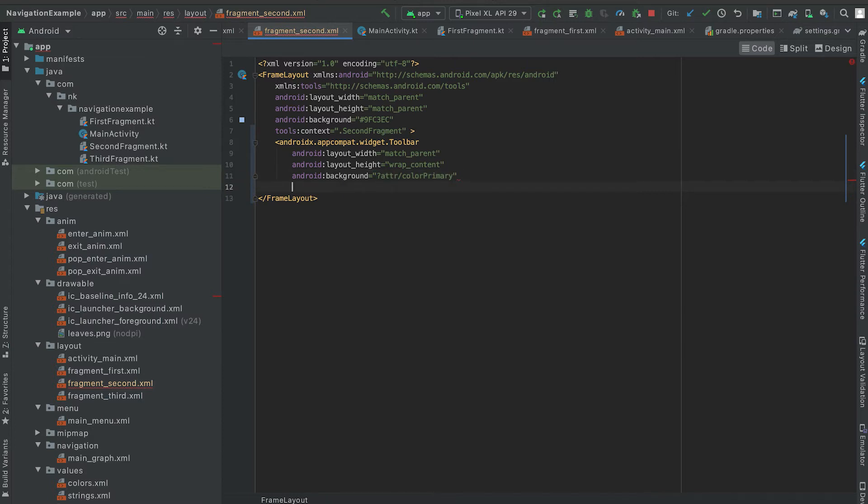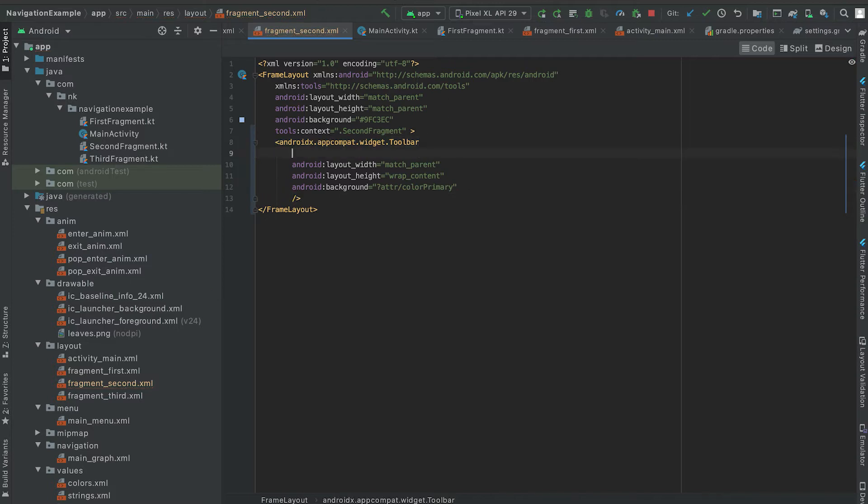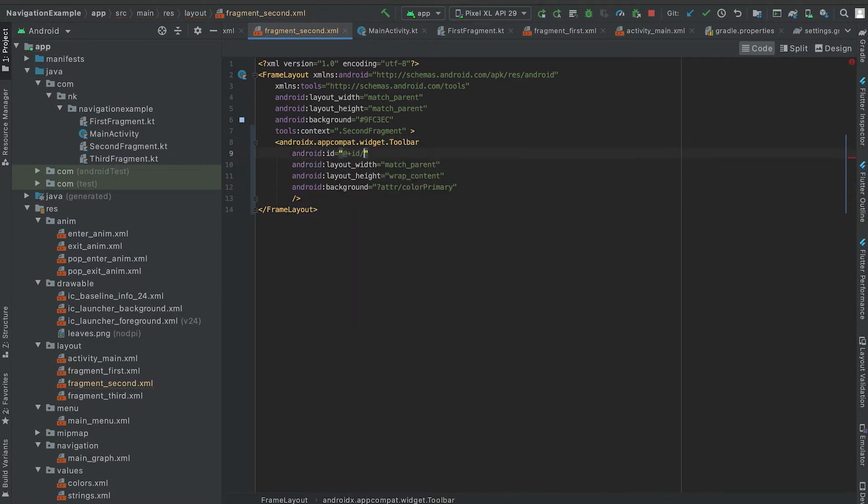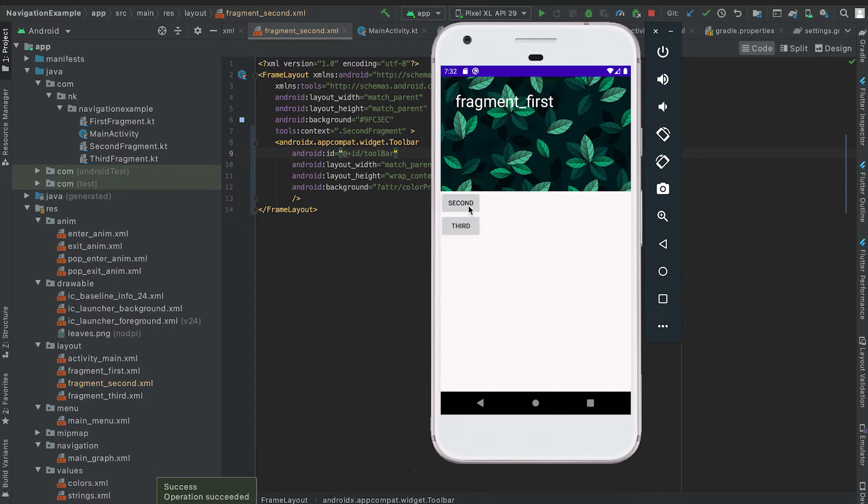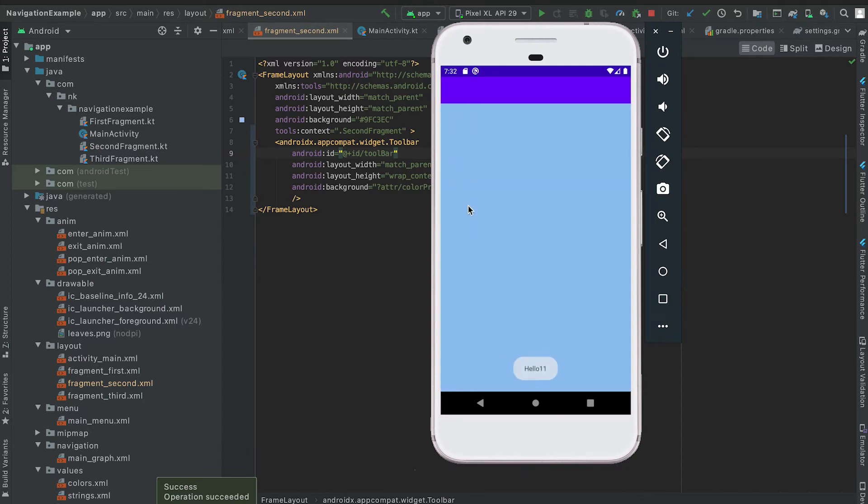And finally let me give one ID, so let me give one ID here toolbar. Now let me enter that. Now click on second then you can see that this toolbar is showing but here we don't have this back button.